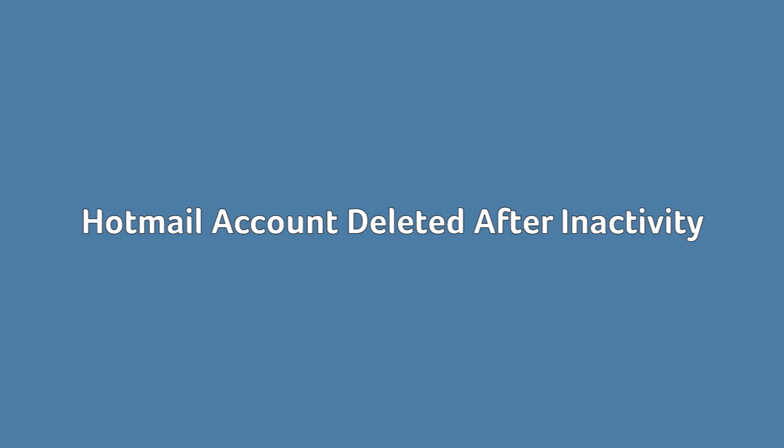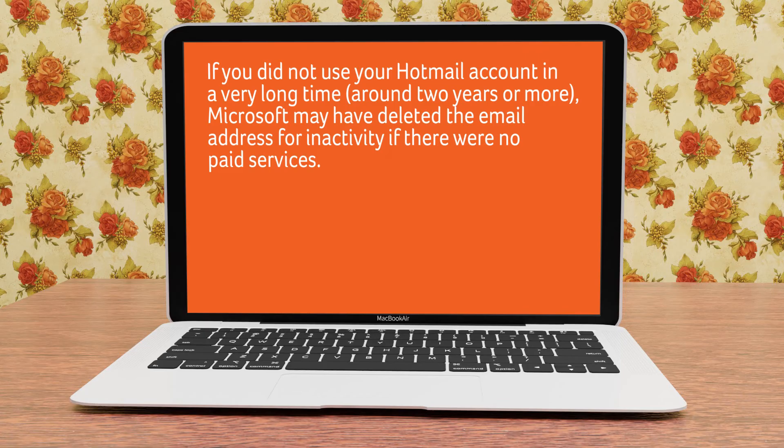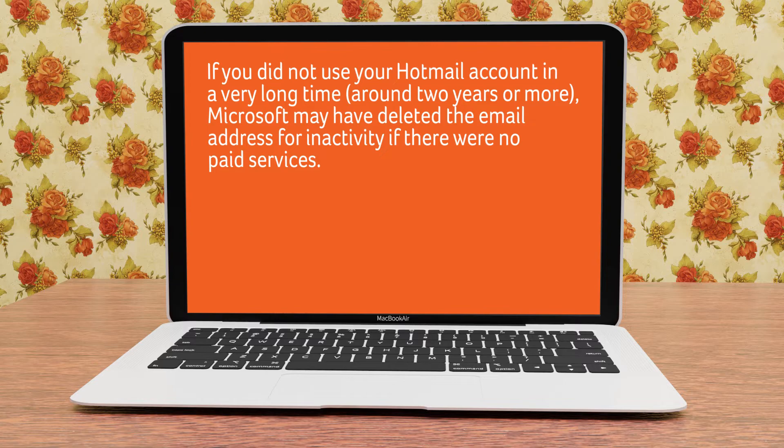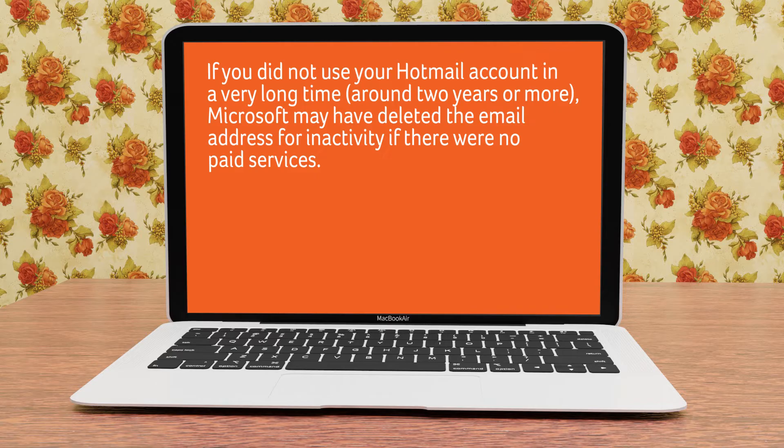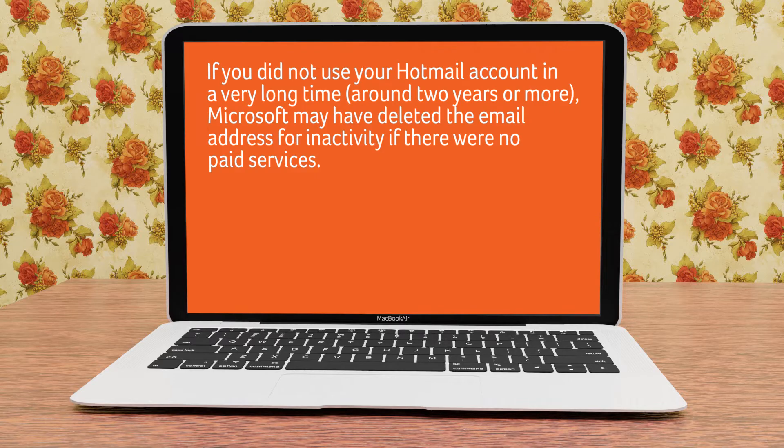Hotmail account deleted after inactivity. If you do not use your Hotmail account for a very long time, around two years or more, Microsoft may have deleted the email address for inactivity if there were no paid services.